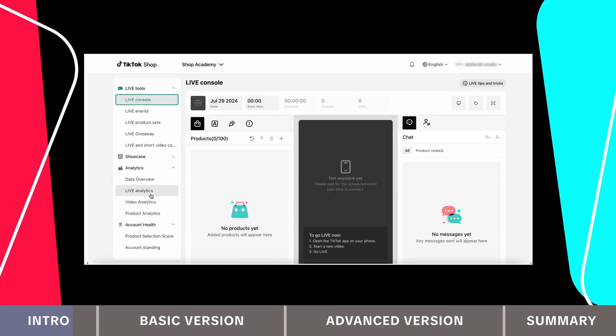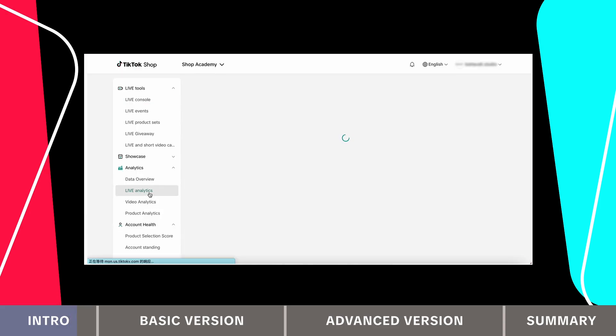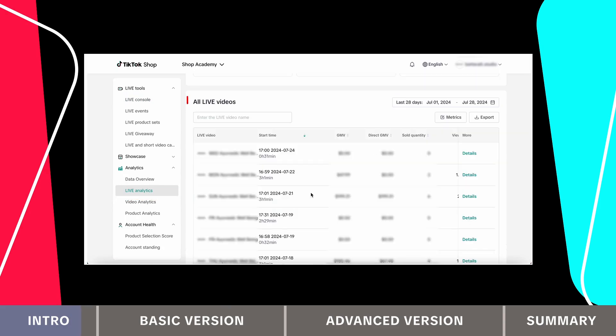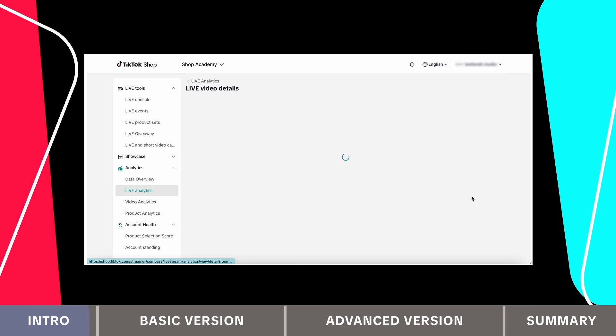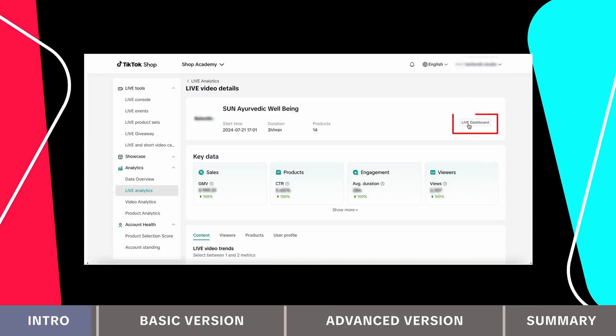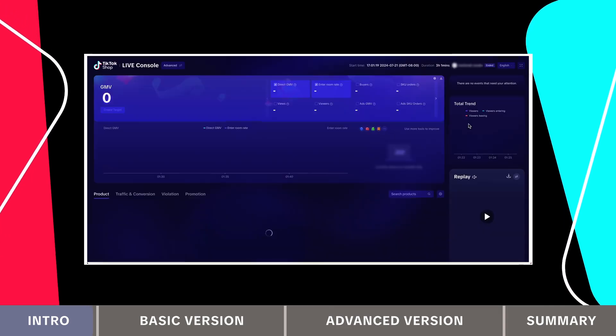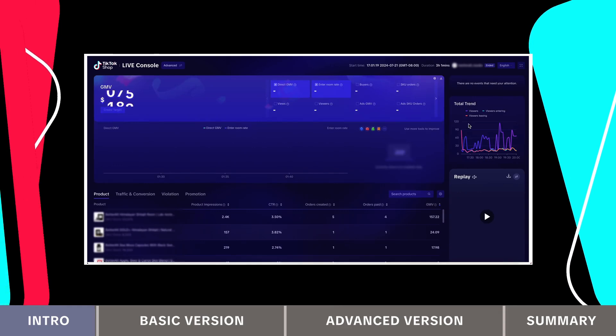For past recent streams, navigate to the live analytics tab. In the all live video section, click details for specific streams, then open the live dashboard from the top right.